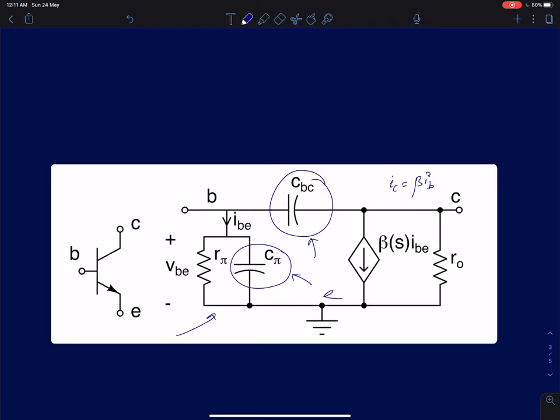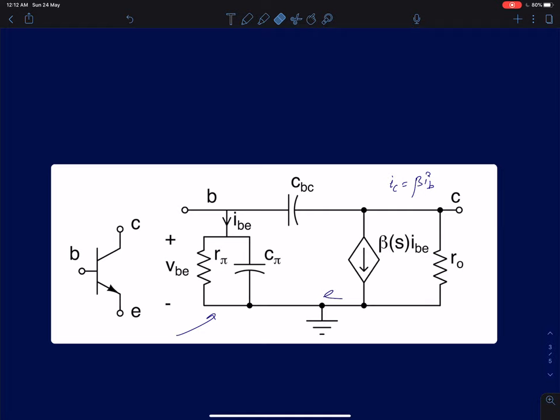When a junction is forward biased, the capacitance is called diffusion capacitance. The base-to-collector junction is reverse biased, so CBC is actually a depletion capacitor that depends on voltage. In the analysis we will be carrying out, we will only consider these two capacitors — CBC and C_pi — for a BJT.